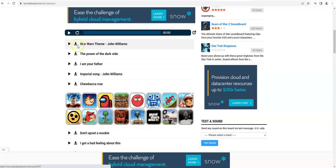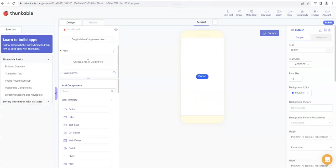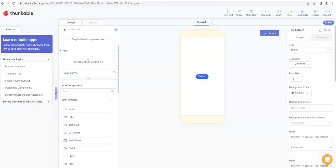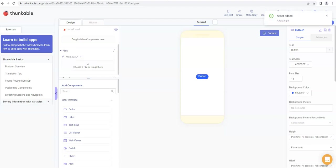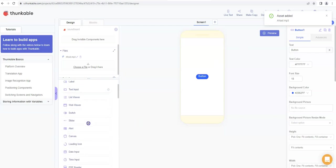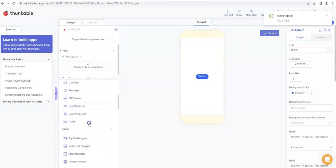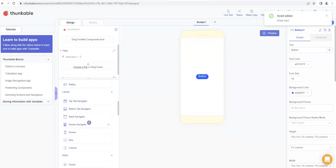Now once you've downloaded some sounds that you want to add to your soundboard app, you click on choose a file and you will be able to navigate through to your downloads folder if that's where you've saved it and select the file. You just double click on the file you want, and if you've done it right it will say asset added. Okay, so now we've got a sound.